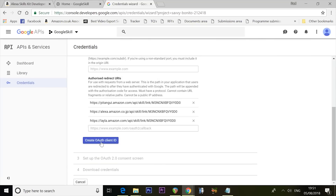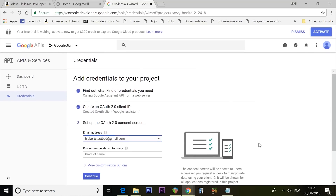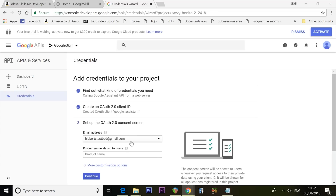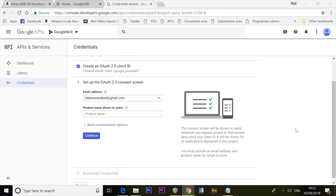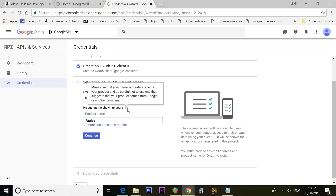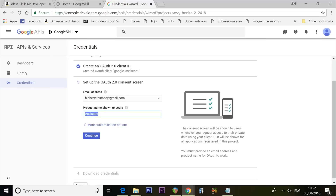Click Create OAuth Client ID. On the next page, your email address will already be filled in from your Google account — make sure you're logged in with the account you intend to use for your Google searches. In the product name shown to users, type 'Assistant' with a capital A. Make sure you put in Assistant with a capital A, then click the blue Continue button.